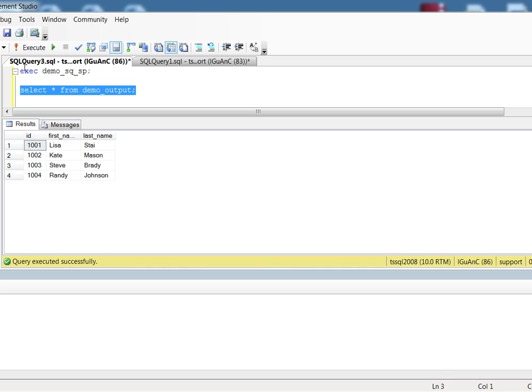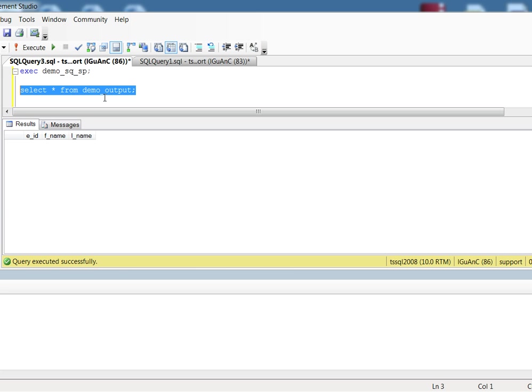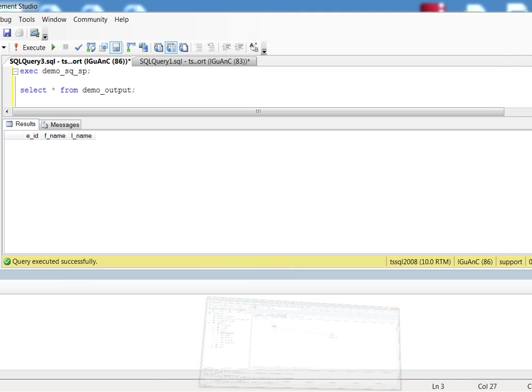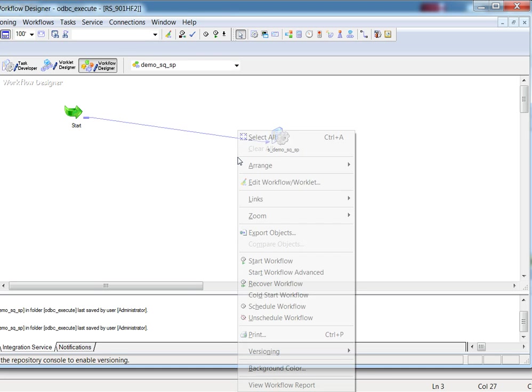Let's check the target table. Currently it's empty. Now let's go back to our workflow manager and run the session.